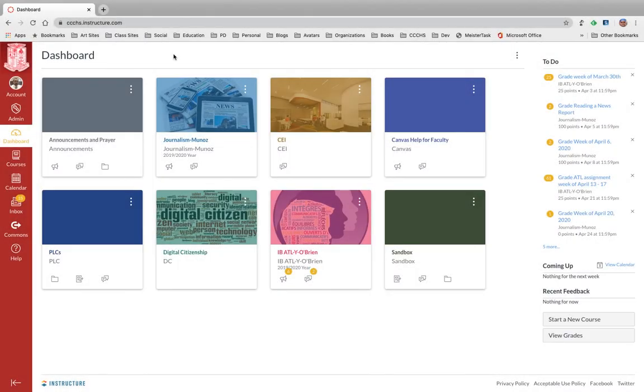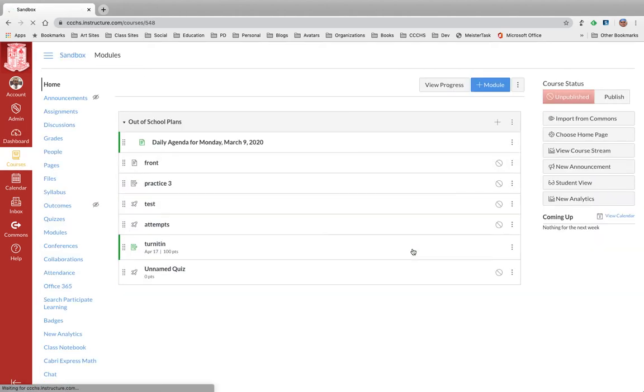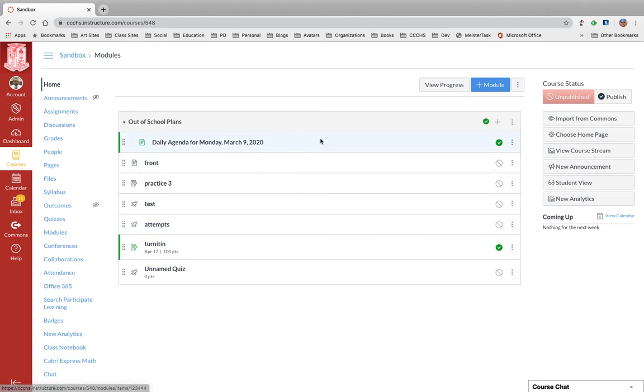In this example, the sandbox course is going to be my master or dummy course. This is where I am going to have all my stuff come in, but the thing is I want to get rid of this module.